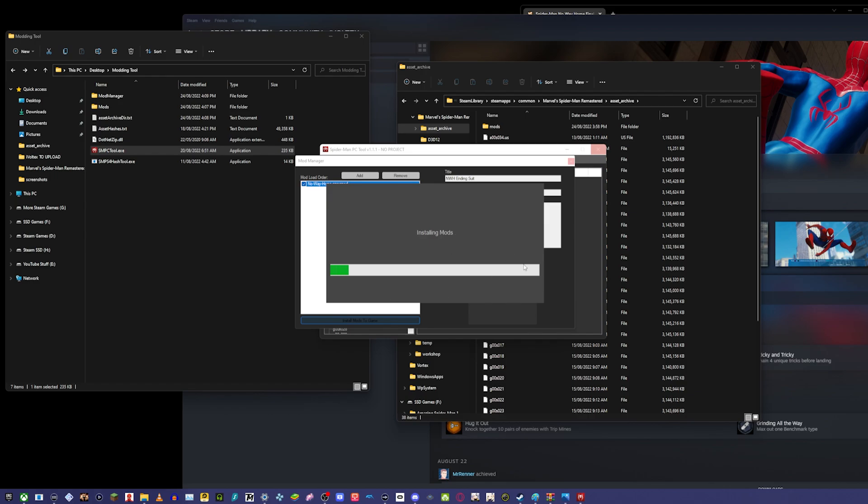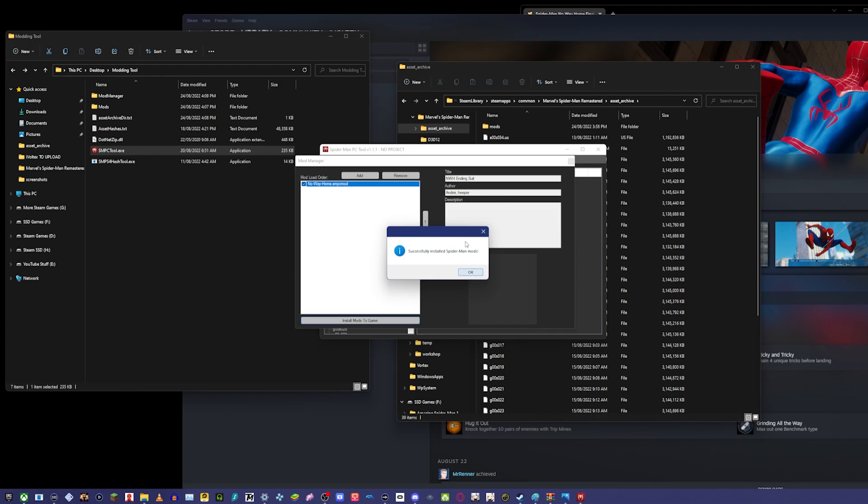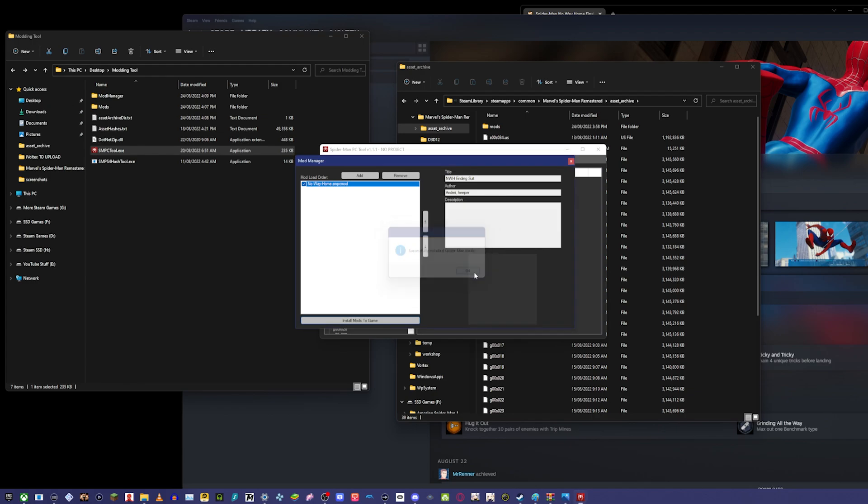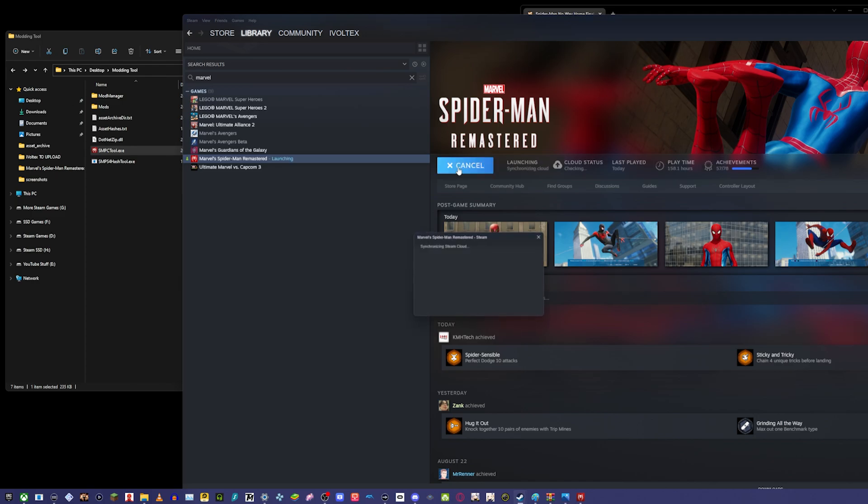Depending on how many mods you're installing, it could take a while, but I'm doing everything from scratch to show you guys that it works. If you follow everything along, you'll be able to do this too, because I know a lot of people are struggling with this. There we go—successfully installed Spider-Man mods.